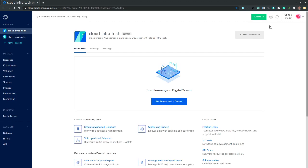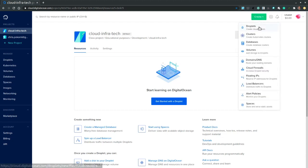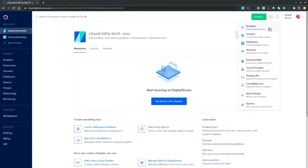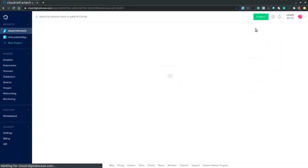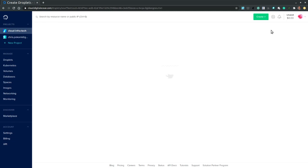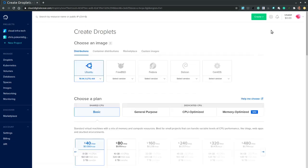From the console we locate the Create menu and then we select Droplets that allow us to create DigitalOcean cloud servers. The first thing that we notice is that the Create Droplet console is designed with a clean and user-friendly look.